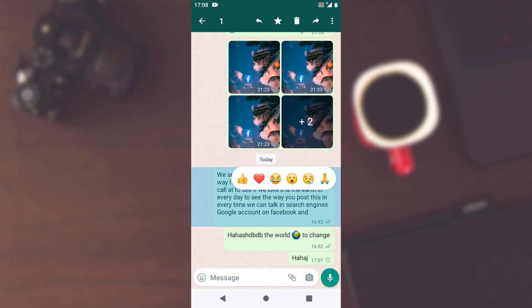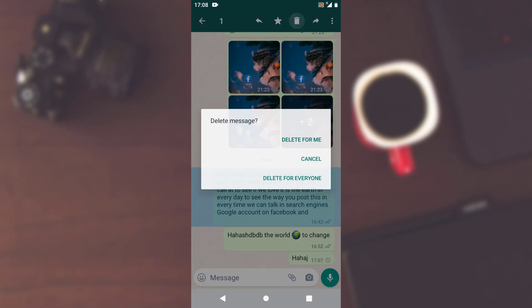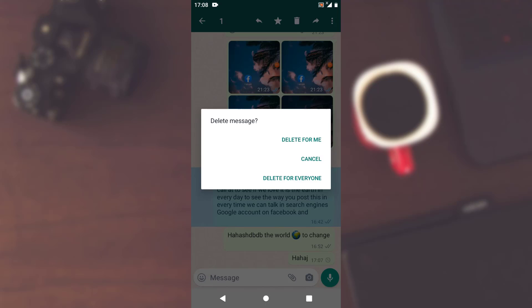As soon as I tap on the message, there you can see the message has been selected. Now in case if you just want to delete this one particular message, just tap on it and then move towards your upper right corner. Right on top there you have a bin icon, so tap on it.